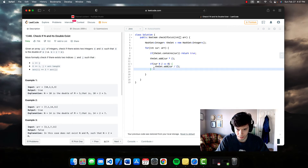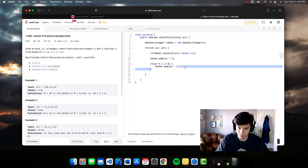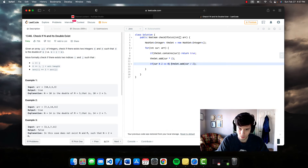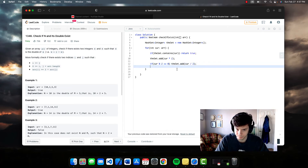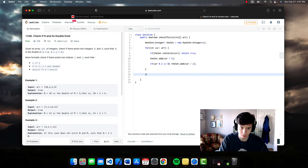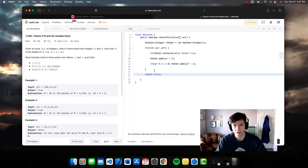Let's keep the formatting consistent — and down here we return false.